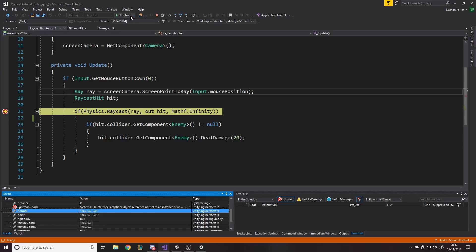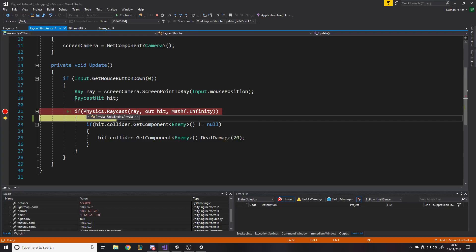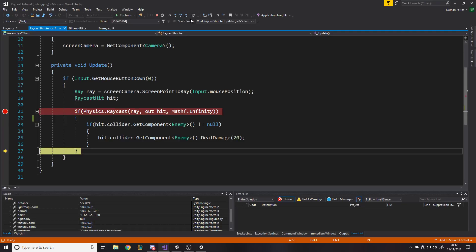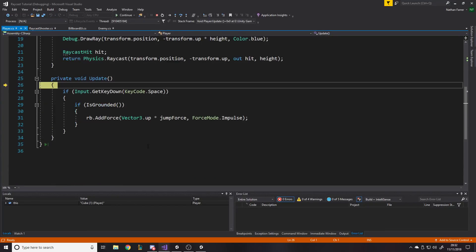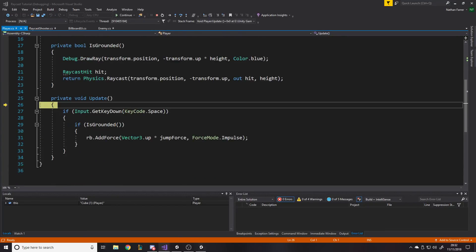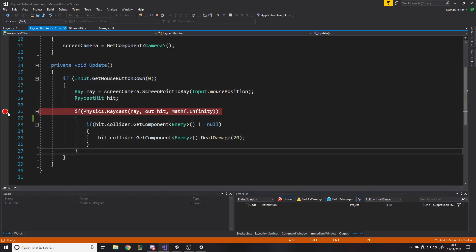If I look up here, there are a few tools. First, Continue just means play the game. Step Into will go inside a class or inside an if statement. Step Over goes over if statements. Step Out goes outside the current block and continues. So if I press Continue, go back to the code, and move the breakpoint to after the Raycast call...